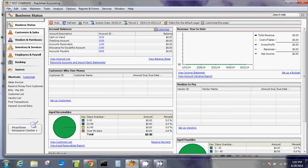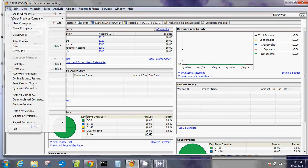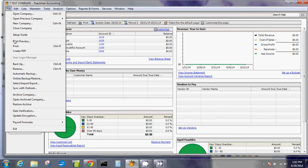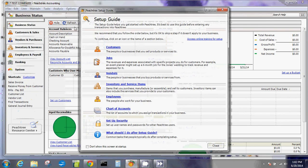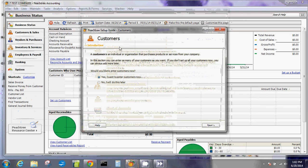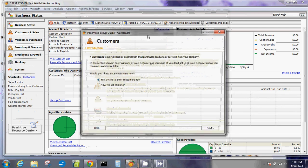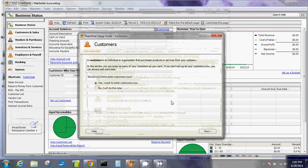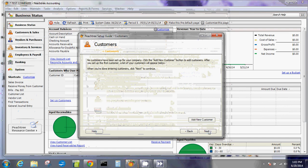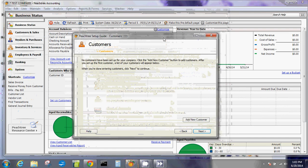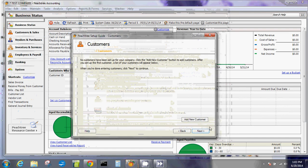I'm going to use the setup guide wizard to make it a lot easier for you. Click on setup, click on file, and click on setup guide, then click customers. Once you get to this window, a customer is an individual organization that purchases products or services from your company. Would you like to add customers? Say yes, I want to enter customers now, then click next.